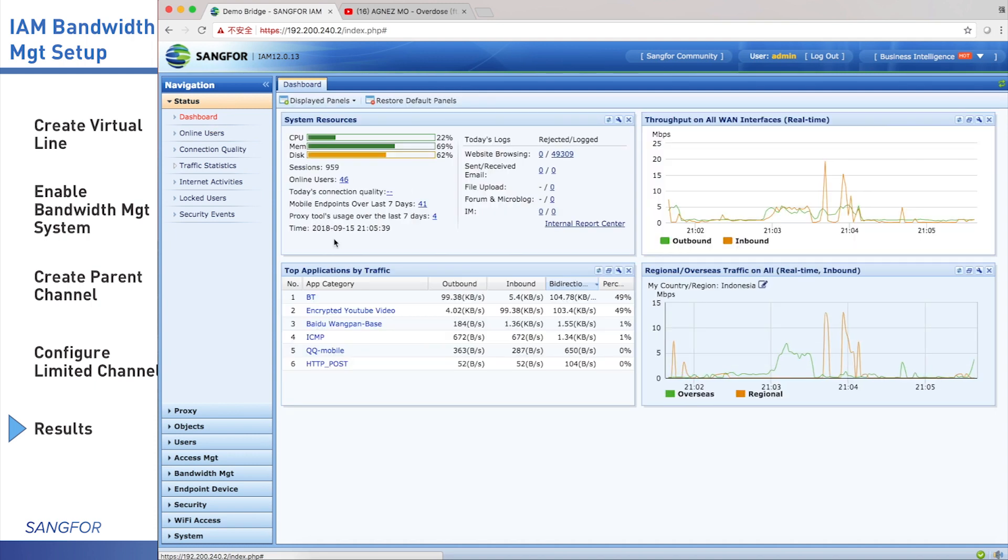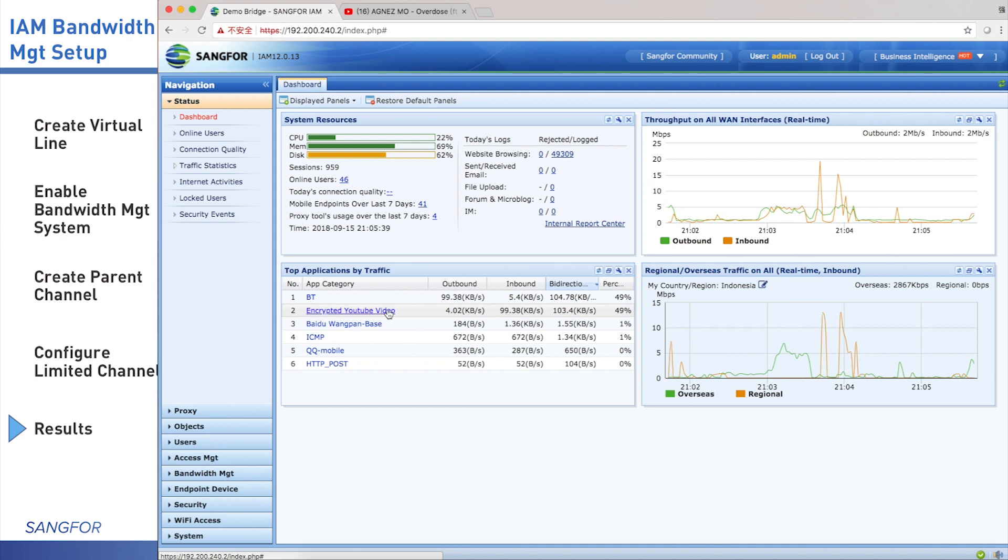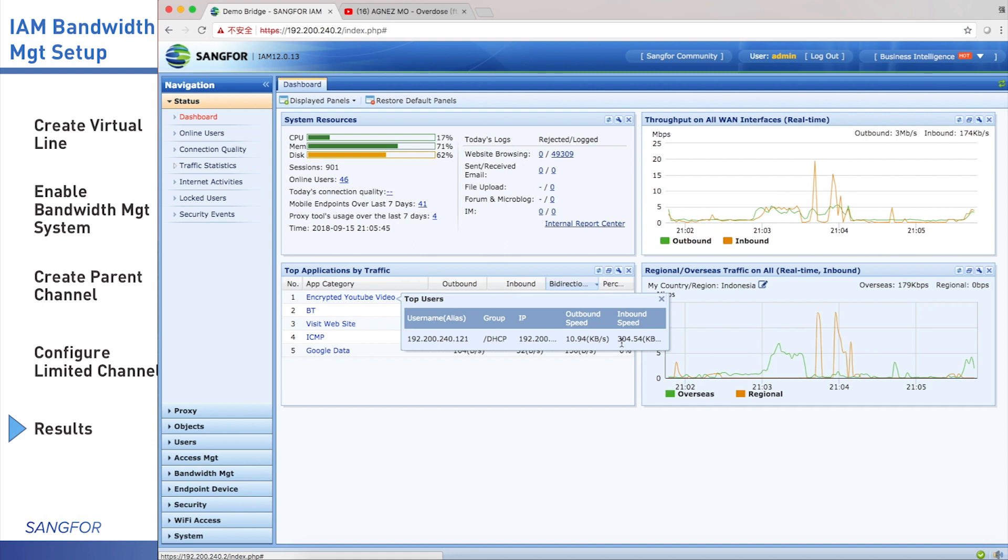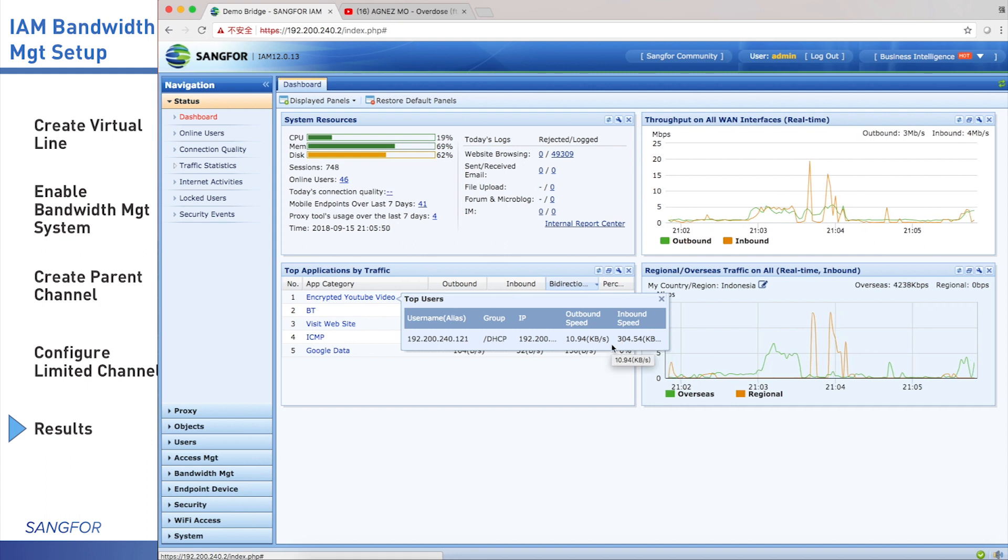Then I go back to the dashboard. We monitor it. We click encrypted YouTube video. We can see this is my IP address. The inbound speed has already gone up to 300 KB. So it means the bandwidth management is not working.